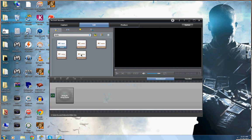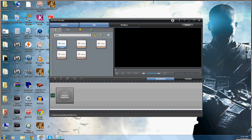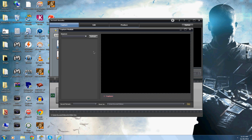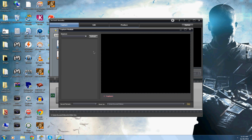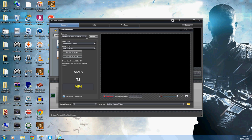First of all you want to open it, go to Capture, and it takes a minute for it to load, but you want to change your source to your HD PVR.